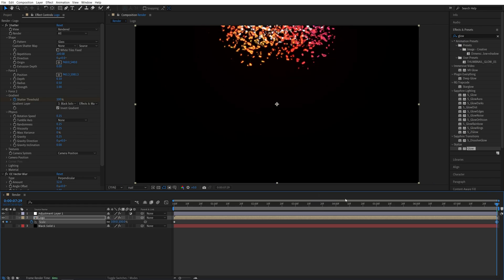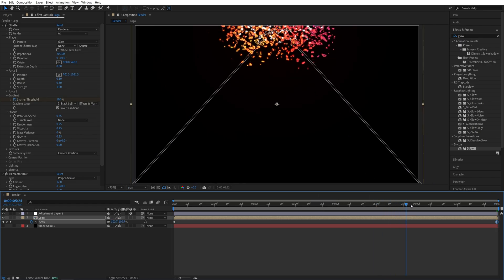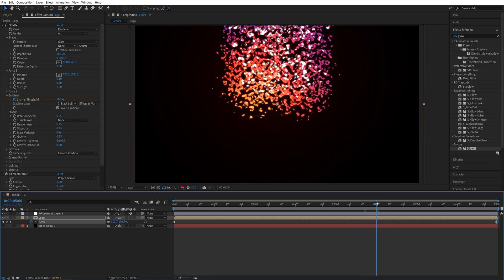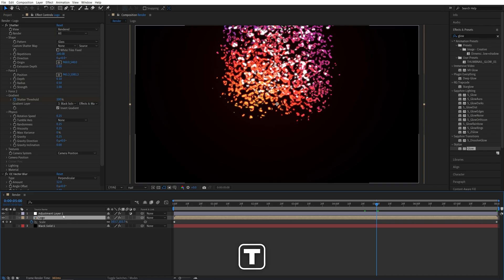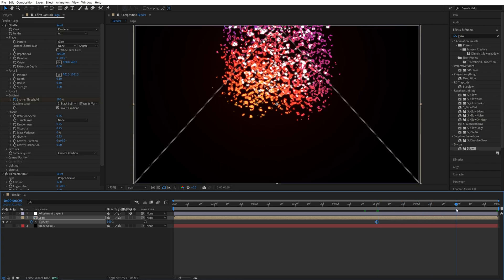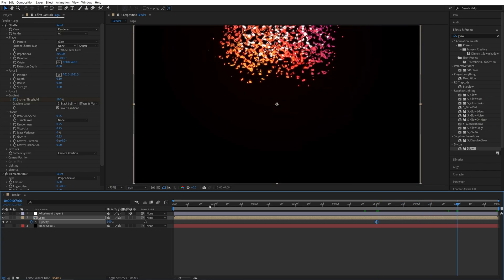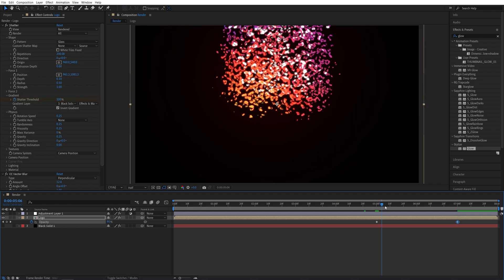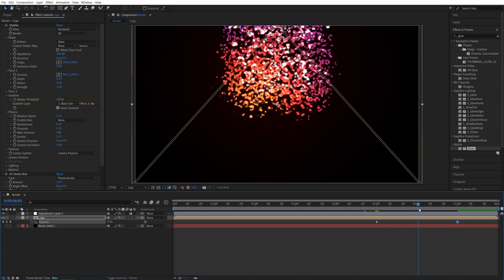And let's also create the fade out of the particles closer to the end. So I'm going to move the timing indicator to 5 seconds. Keep the logo composition selected and press T on the keyboard to bring up Opacity. Create a keyframe and let's move 2 seconds forward to 7 seconds and set Opacity to 0. So the particles will fade out closer to the end.